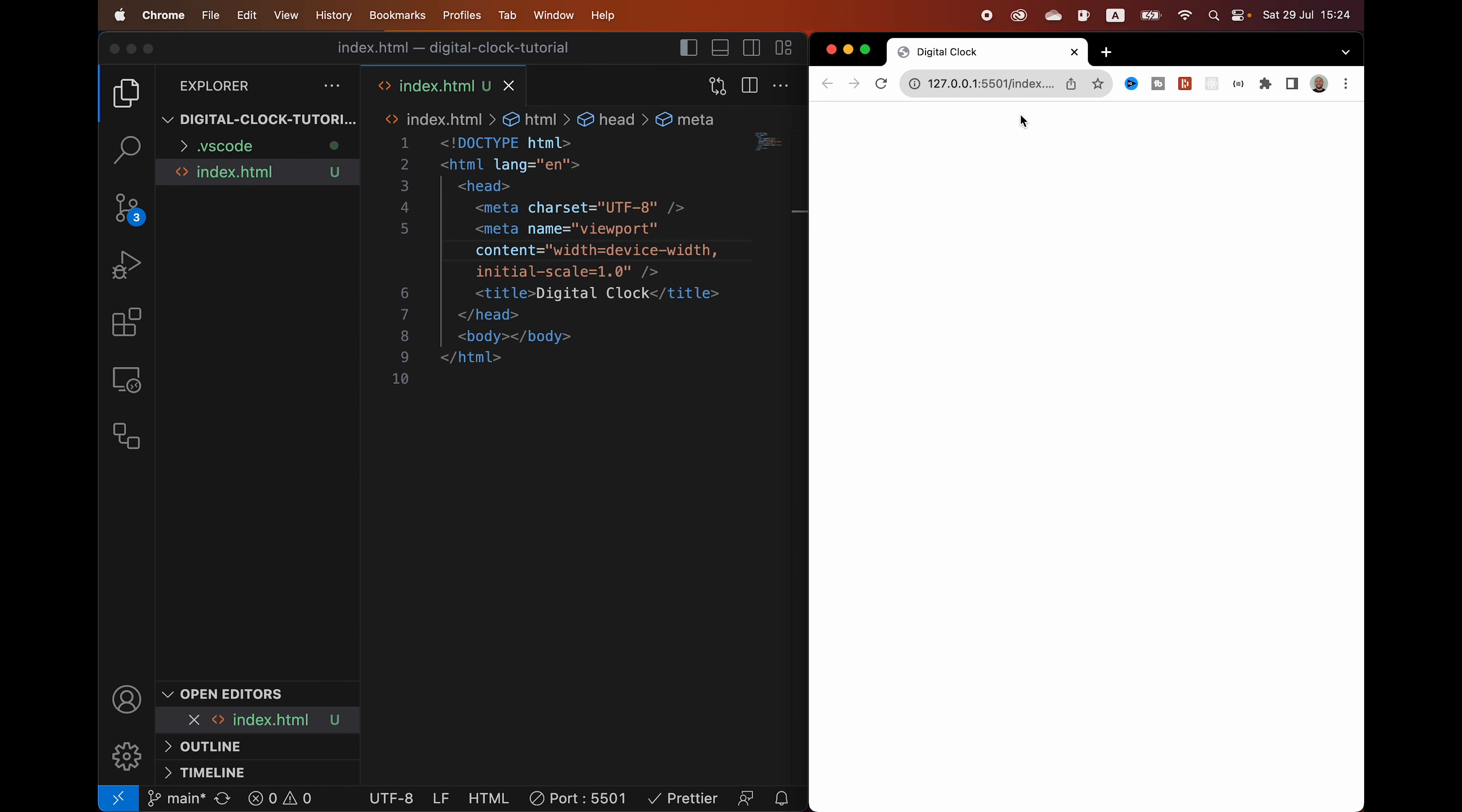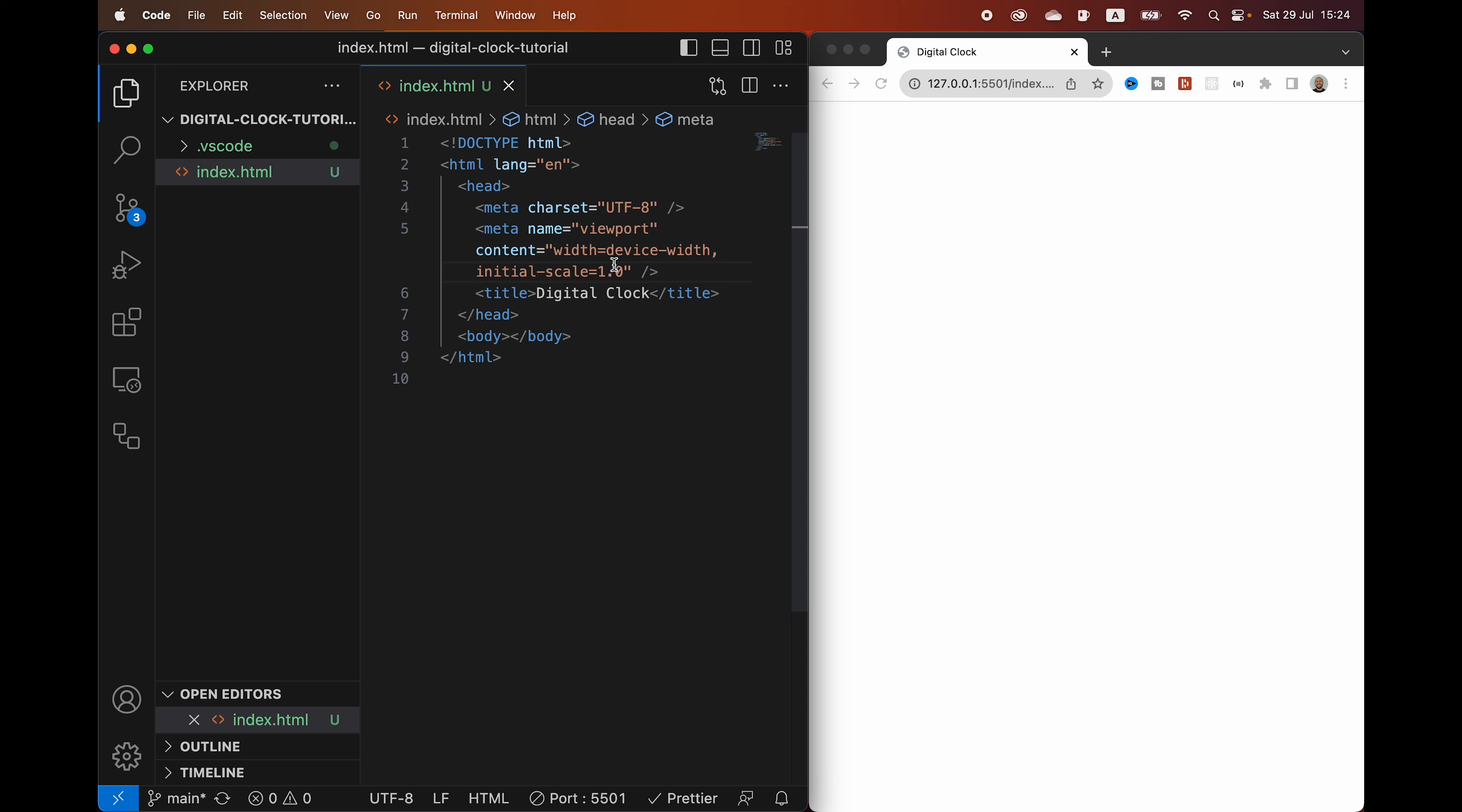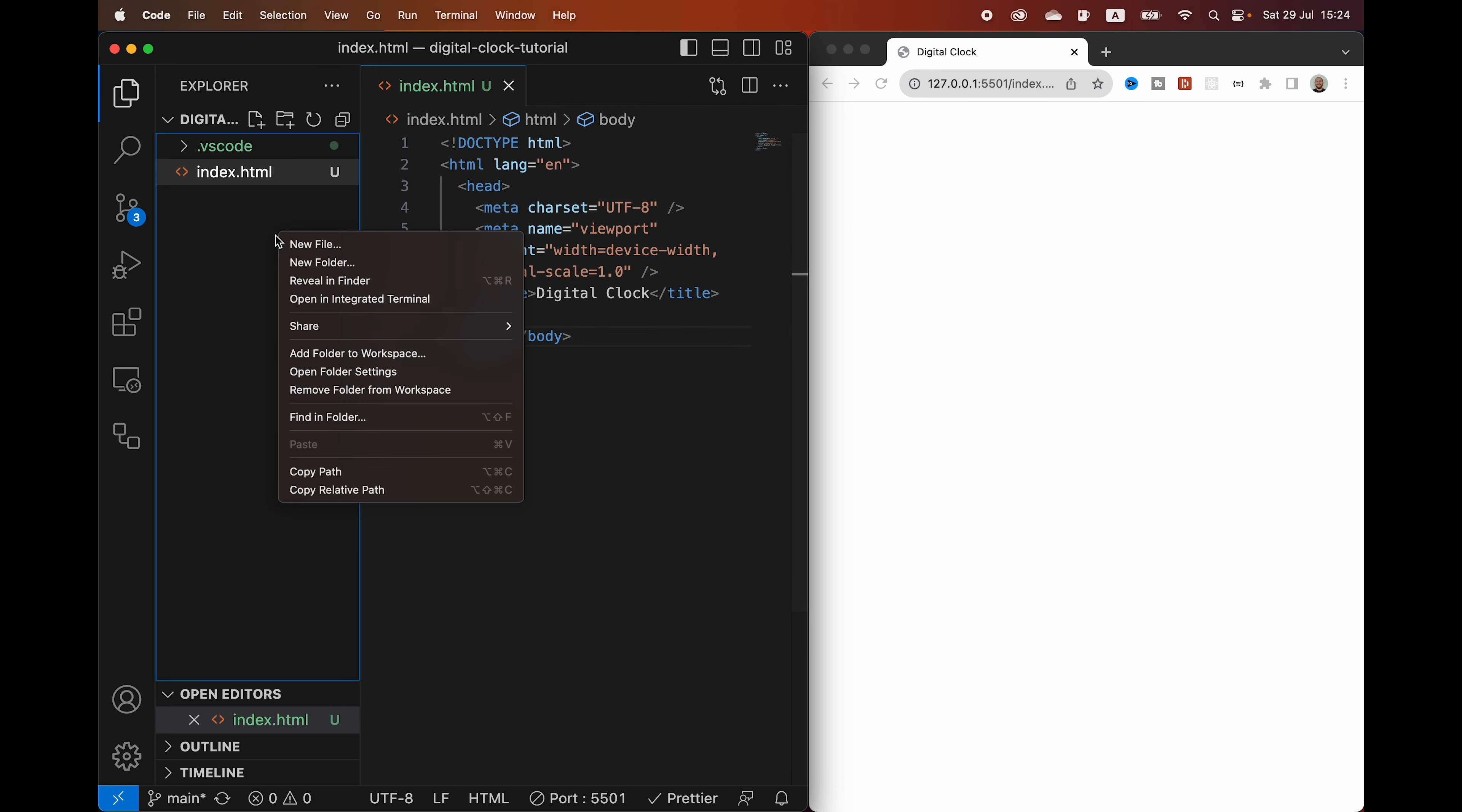Live server is going to allow you to run your code, your index file here as a live website. And when you see I save, it updates the website. So if I were to change this title, digital clock two, and then it updates that live.